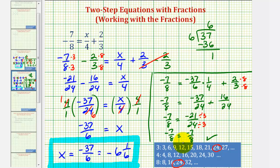That'll do it for this example. Remember, we are going to solve this equation again by first clearing the fractions and then solving for x. Of course, we'll find the solution is the same.